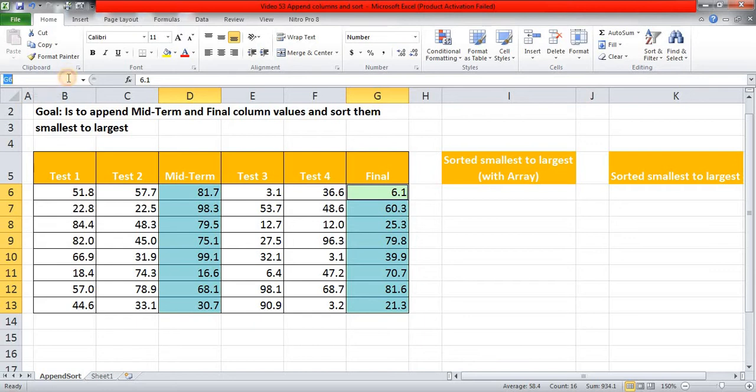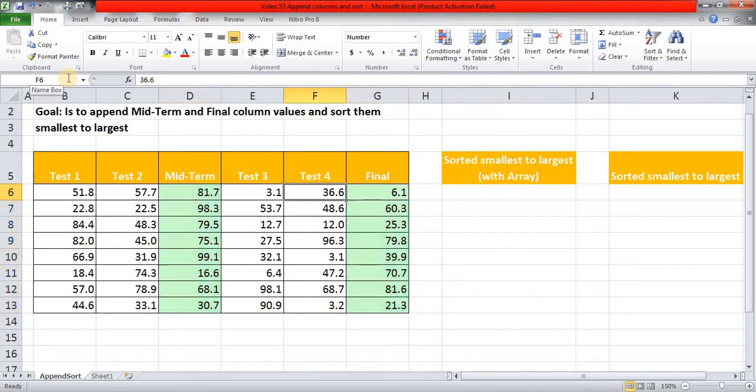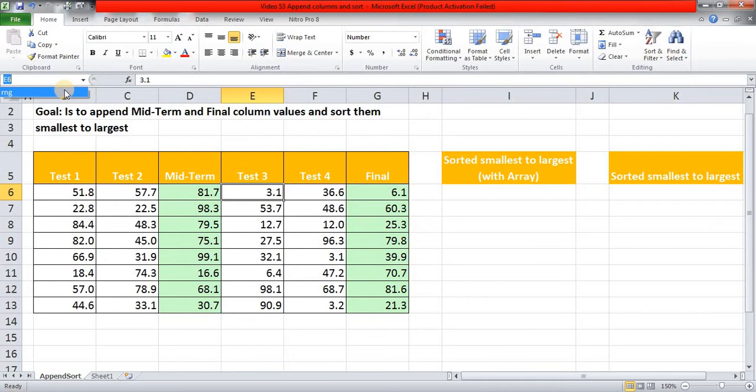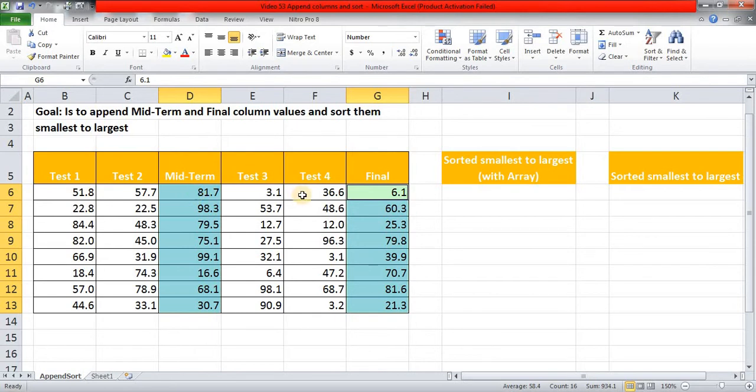Now I am giving both these columns a name. I'll give it a name range RNG and Enter. Now if I go to this name box and select that RNG, you will see Excel has selected these different columns, the columns which are not adjacent to each other, and it has given those two different ranges a common name that we have given, and that name is RNG.